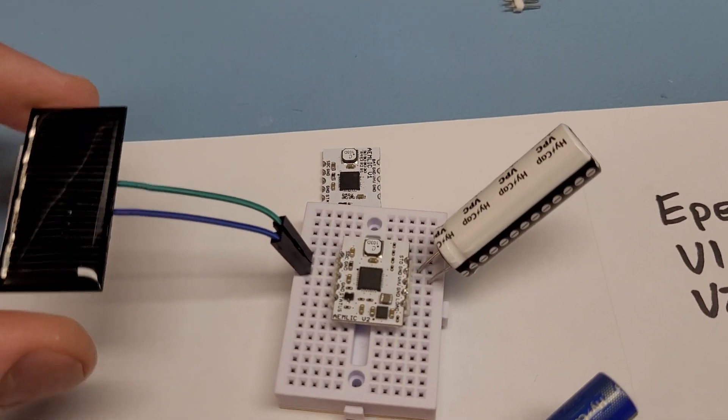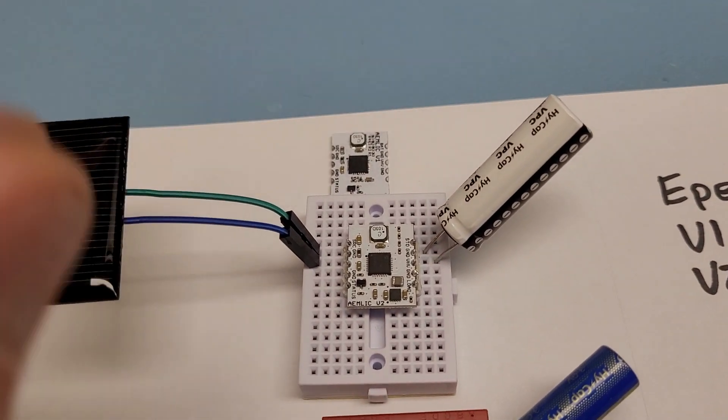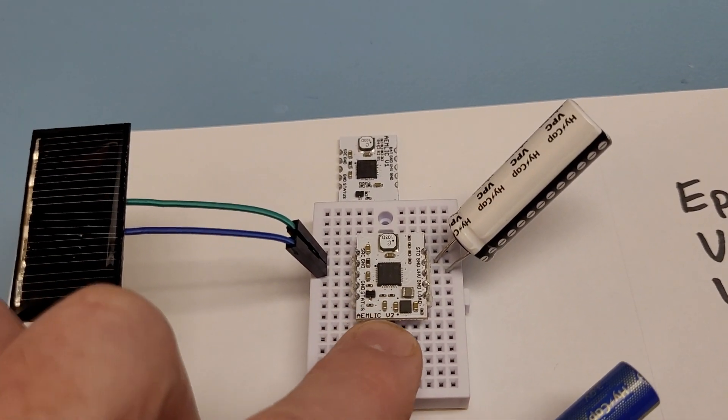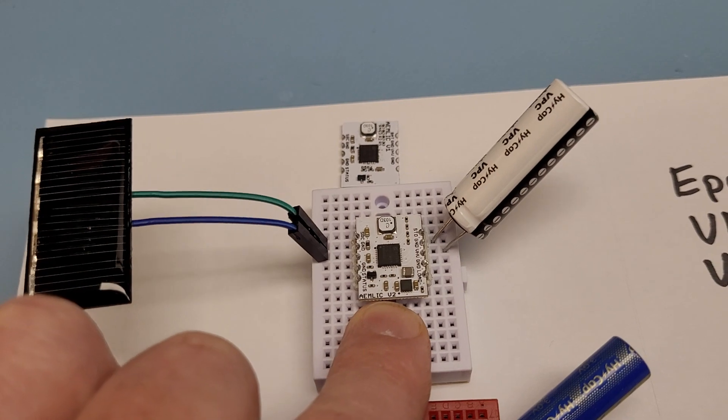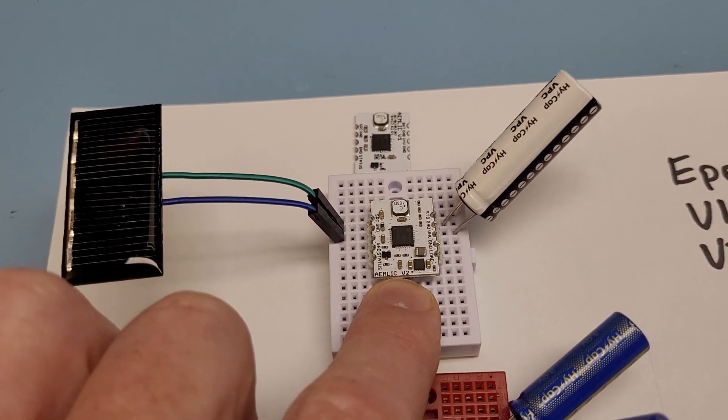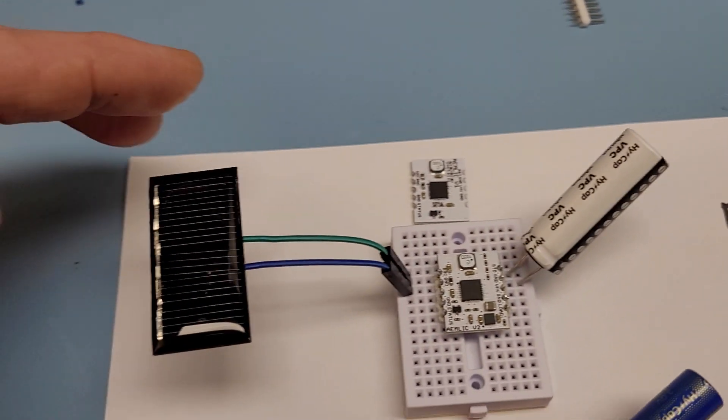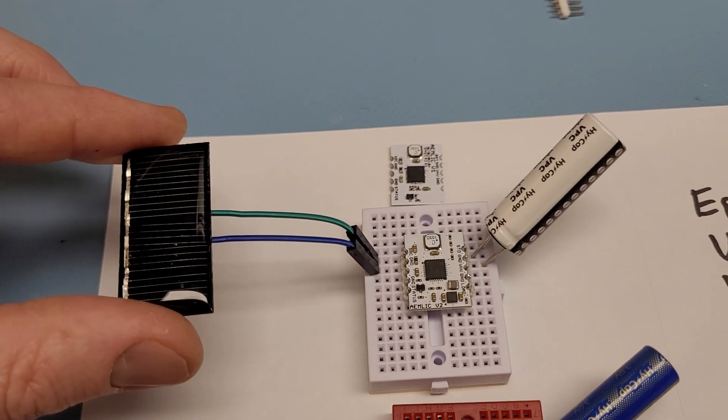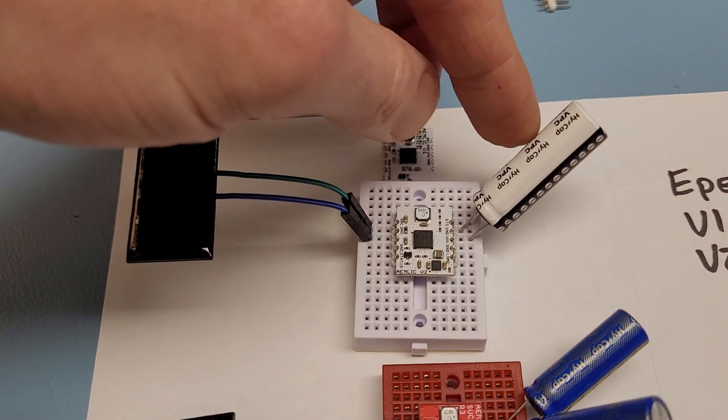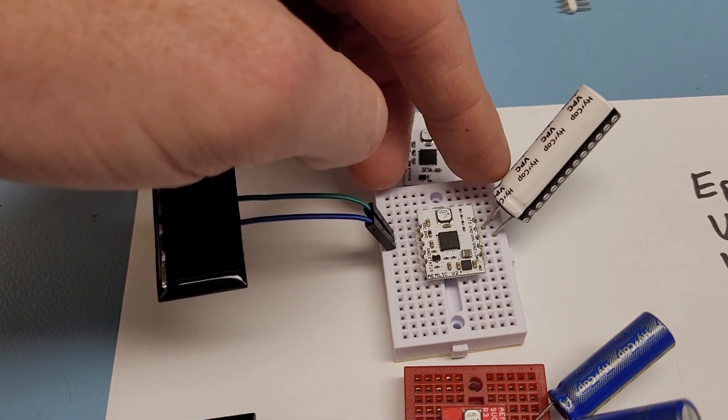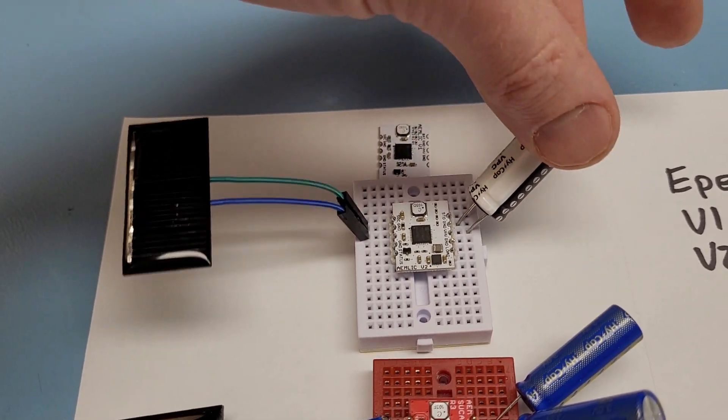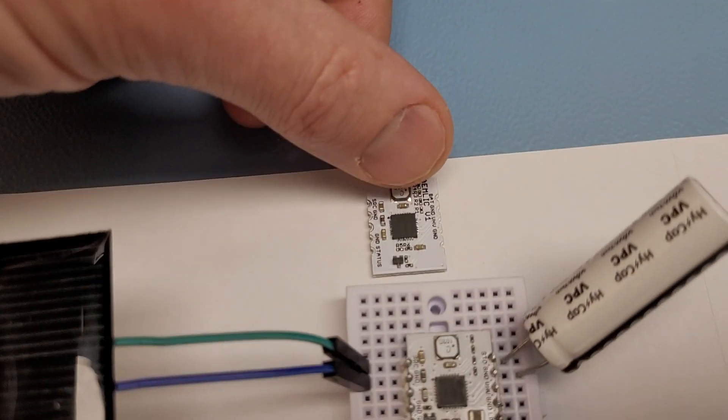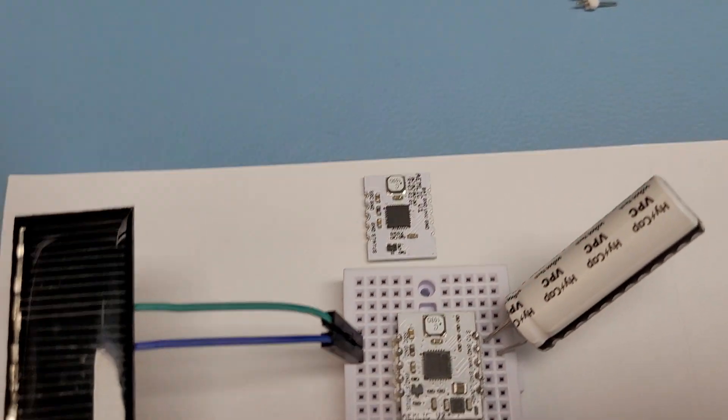This is my latest solar harvesting board. It's the AEM Lick V2 and it stores solar energy into a lithium-ion capacitor. It's an update to my old board.